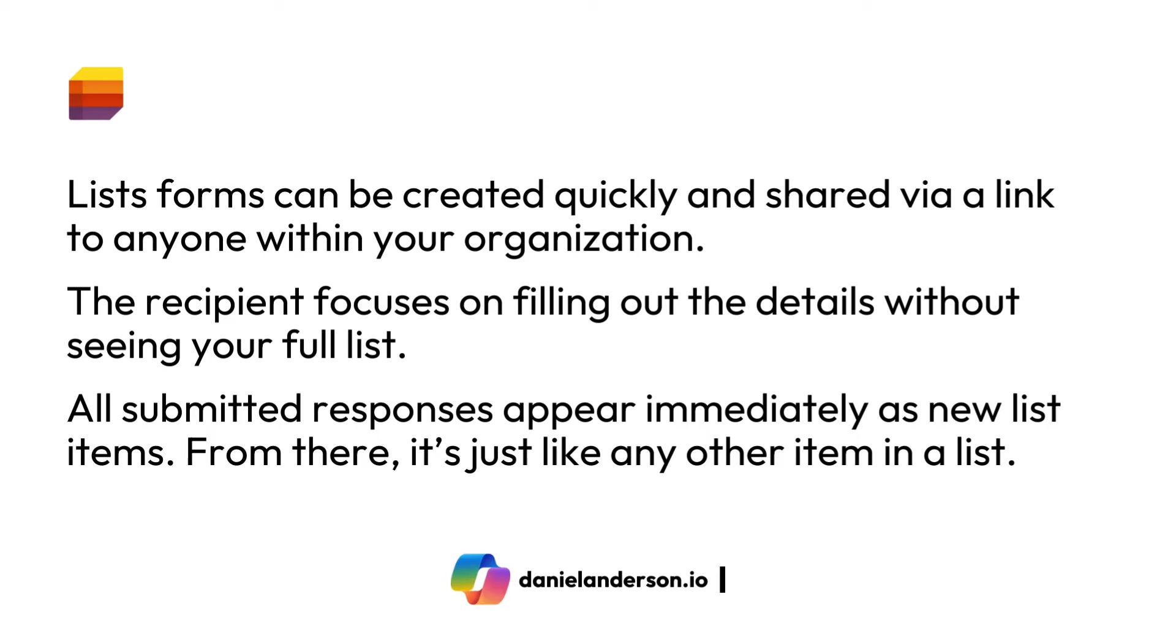Now, list forms are now going to be created quickly and give you the ability to be shared via a link to anyone within your organization. And the recipient, the person that receives these links, only needs to focus on filling out the details without seeing that entire list.